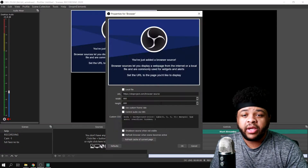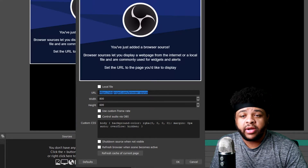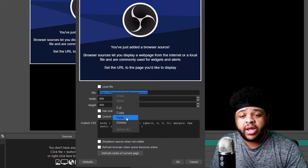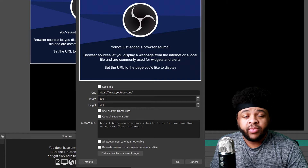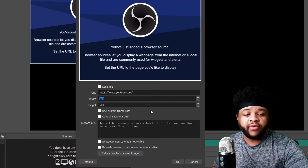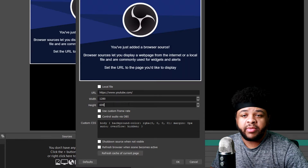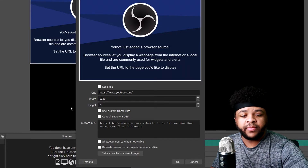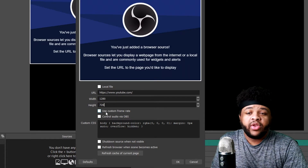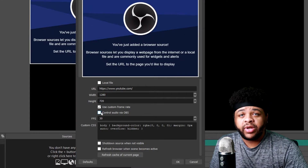You want to highlight the URL right here and paste in the URL that you want to add. Then once you do that, you want to type in whatever resolution that you need. I'm going to type in 1280 by 720.